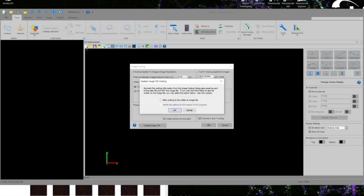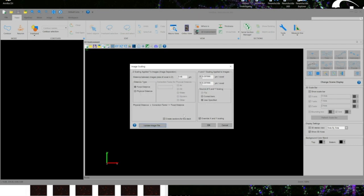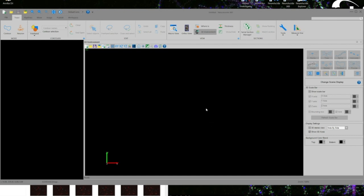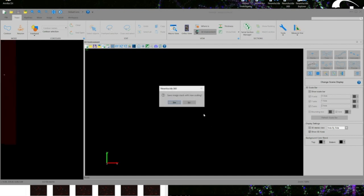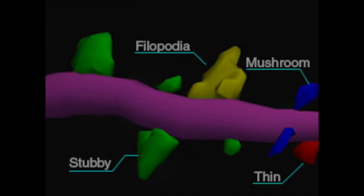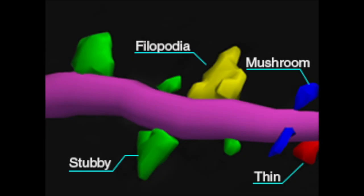We'll then update our new image file allowing the scaling info to be written into the file itself for the duration of the program. We will then save this new image stack with all of the correct scaling information which is an incredibly important step when working with fine neuronal structures such as dendritic spines.